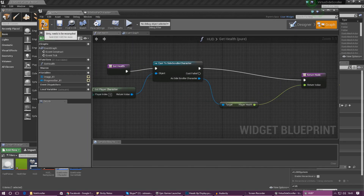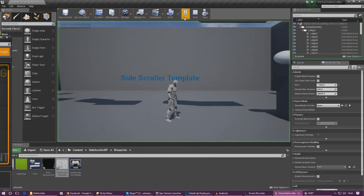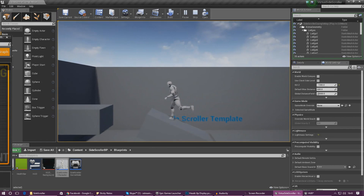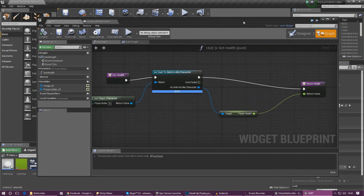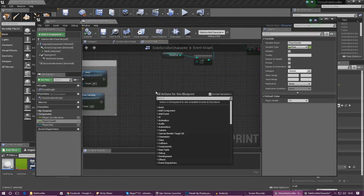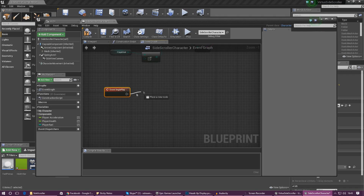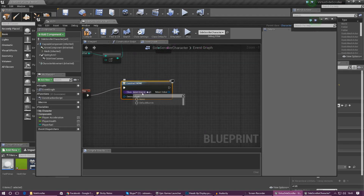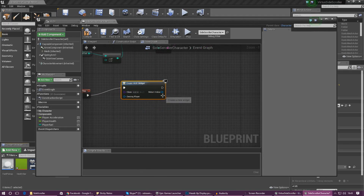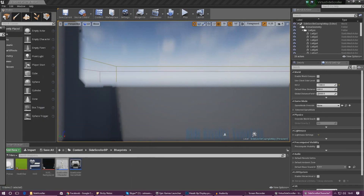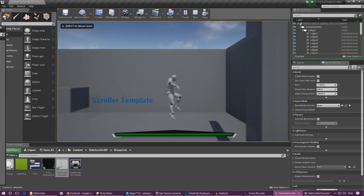Compile and press play — you can see nothing is on screen. There's one more thing we need to do: the widget blueprint isn't being told to display anywhere. Go into the side-scroller character, right-click and create a Begin Play node. Then right-click and type Create Widget, set the widget class to HUD. Drag out the return value and type Add to Viewport — this adds it onto the screen. Compile, press play, and now we've got the health bar on screen at the bottom, looking really nice.